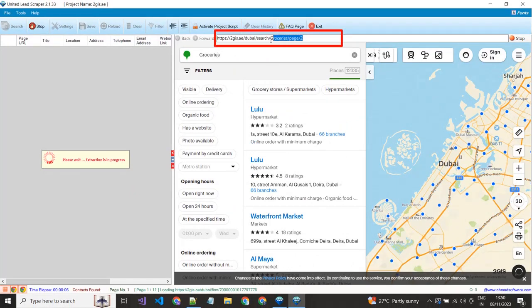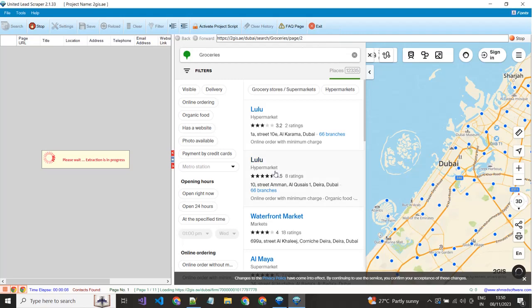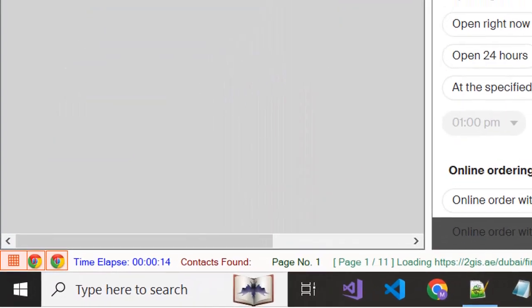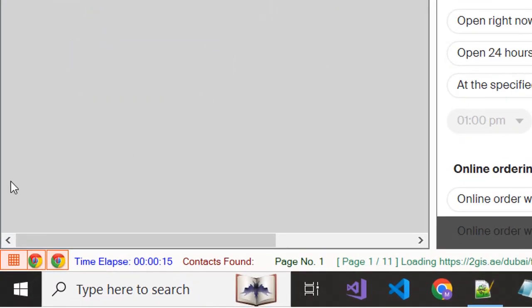Software is moving automatically to all other pages. Website pages are opening here in multiple browsers.